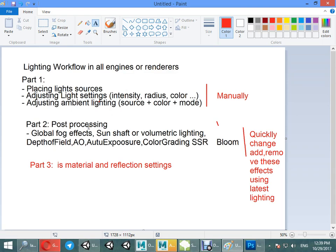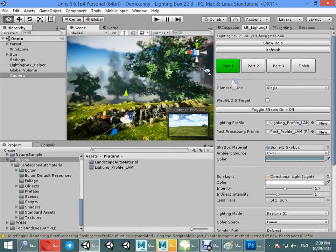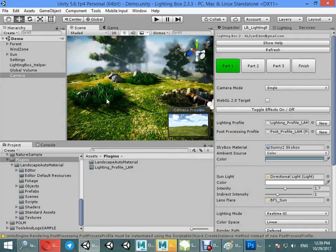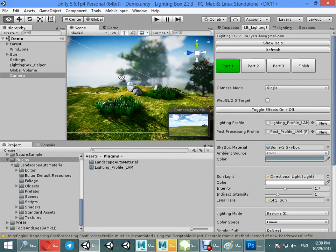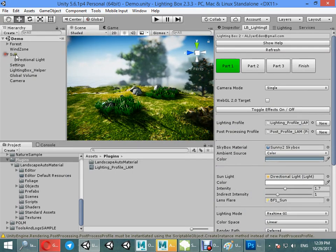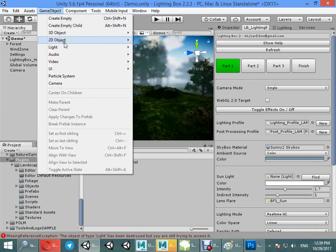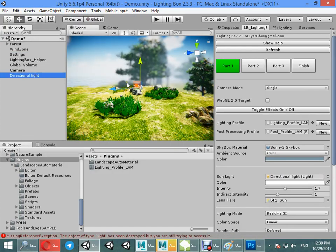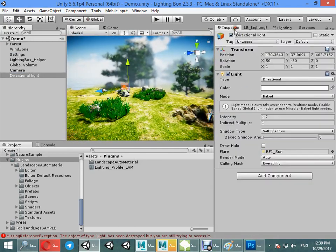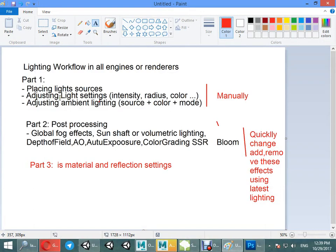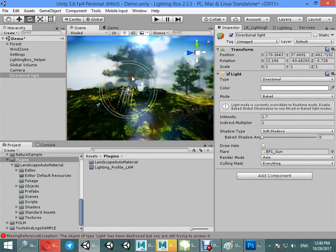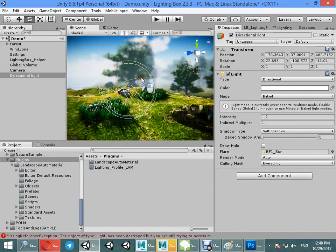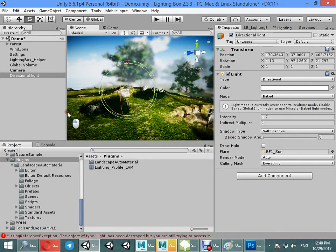We just want to start working the lighting with first part - placing light source. The current scene is outdoor scene so we just need sunlight as a light source. Create any directional light as your light source. Then we need to adjust light settings - intensity, radius. The most important part of the sun is its direction or rotation.